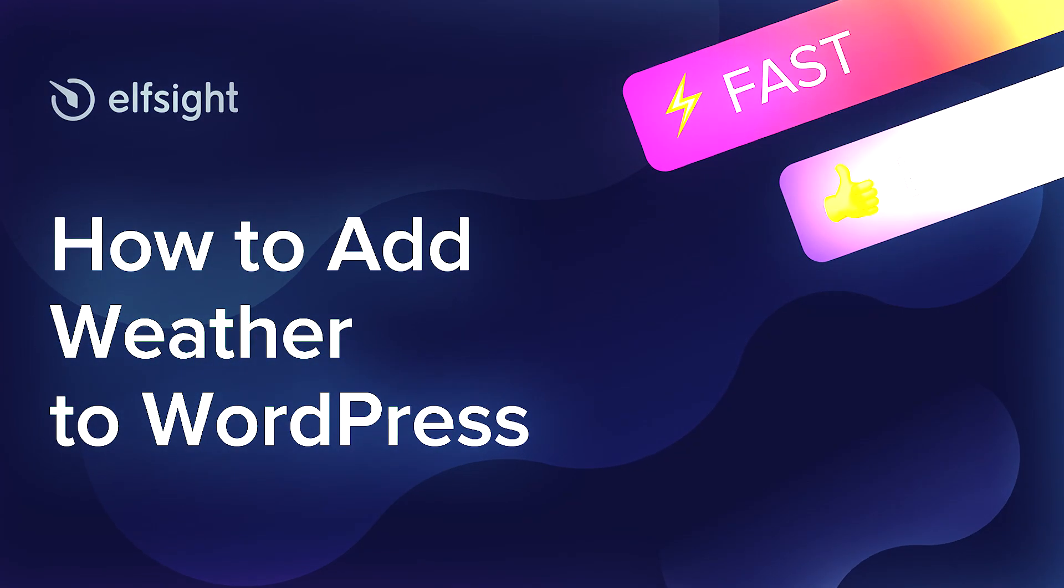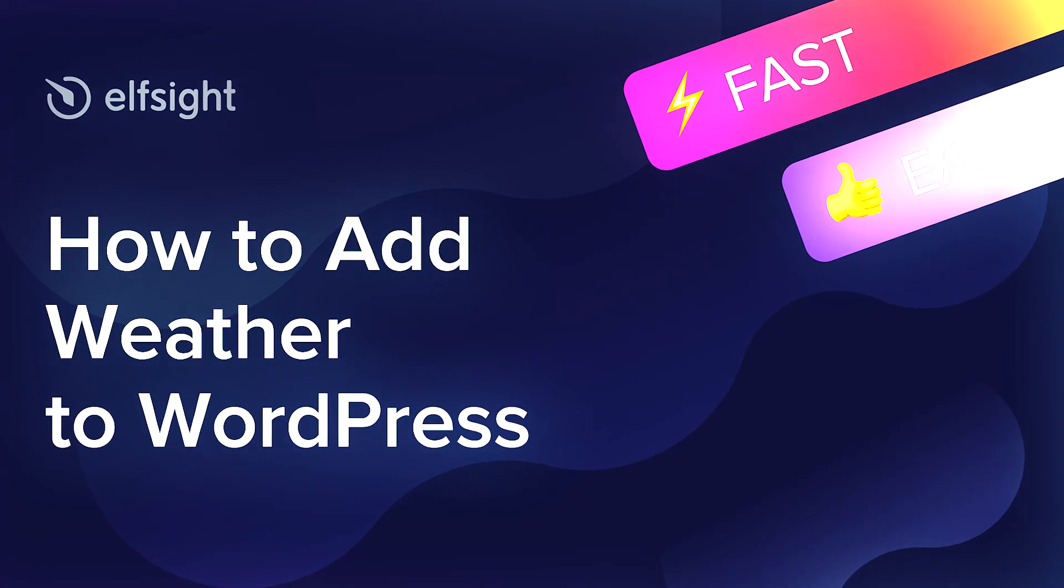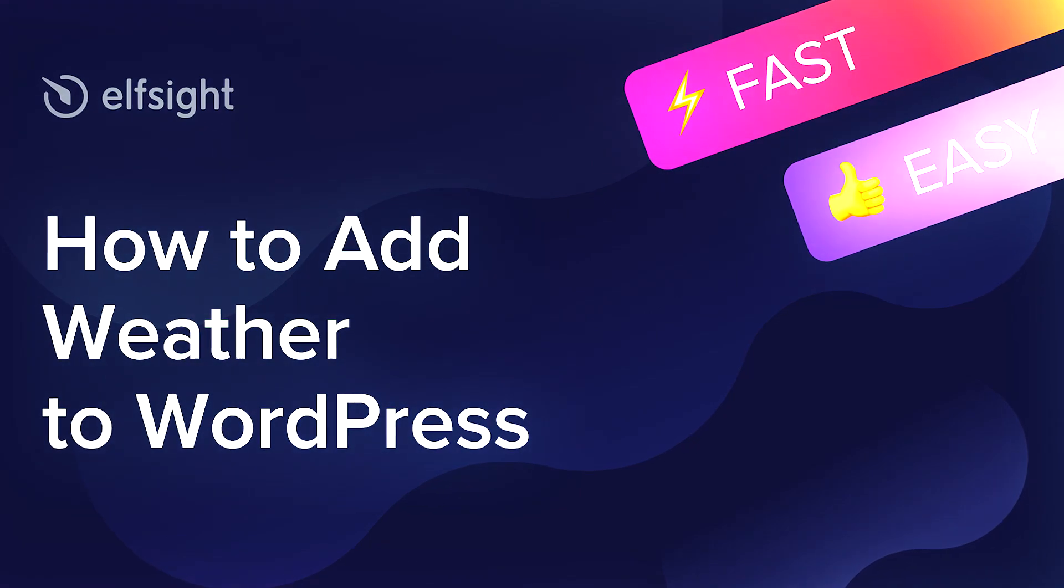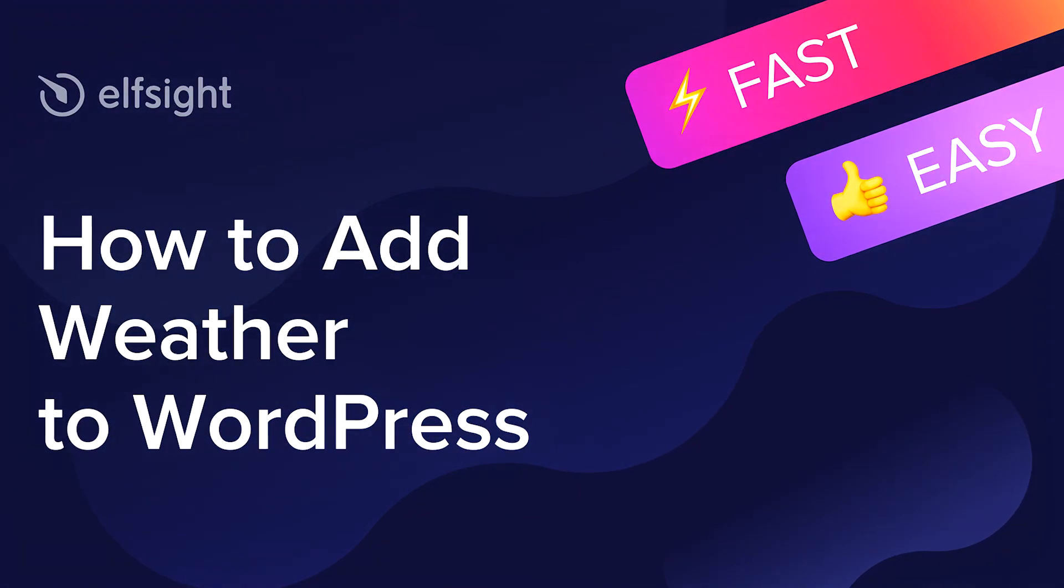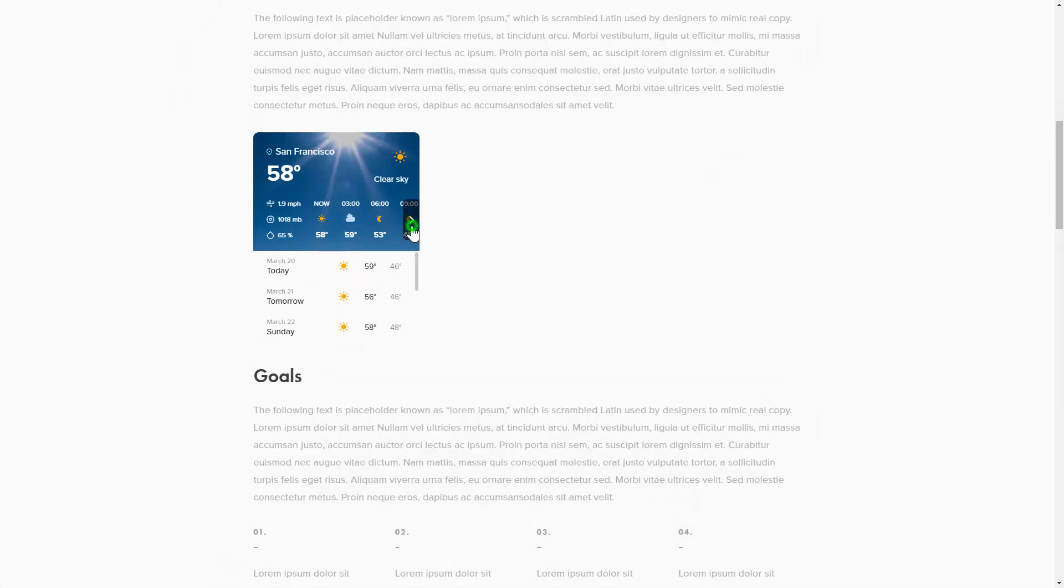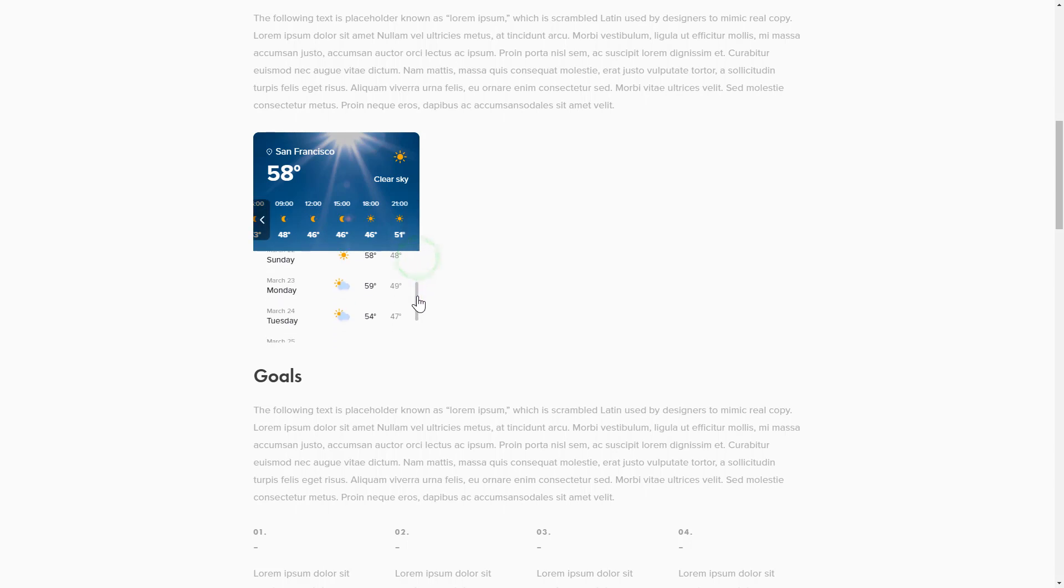Hey everybody, this is Victoria from Elfsight. In this guide I'm going to show you how to add weather to your website. It only takes two minutes and you don't need any specific skills to do it.